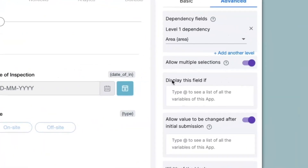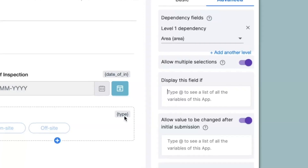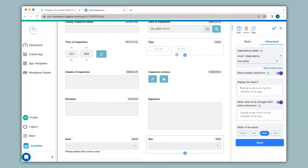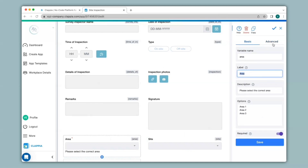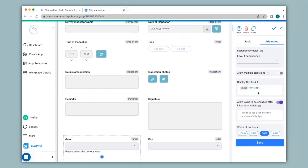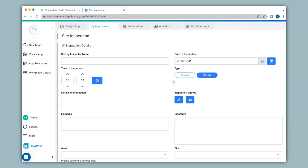Let's see further configurations. Next we have 'Display this field if'. Here you will be able to implement logic and conditions to your app just like spreadsheets, but in place of cell numbers we have the concept of variable names which you can find at the top of every field in brackets. For example, in this app if the type is selected as 'on-site' then I would not like the area field to show up, but if the type is selected as 'off-site' only then would I like the area field to appear. To implement this display condition I'll click on the field, go to the advanced option, and under 'Display this field if' I will type in '@type = off-site'. I'll save this, go to app home, and you'll notice the area drop down has disappeared. If I select type as on-site nothing happens, but if I select type as off-site then the area drop down appears.